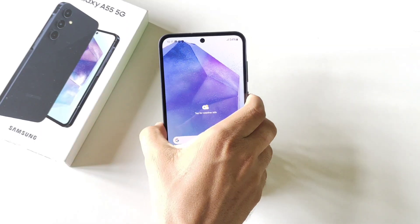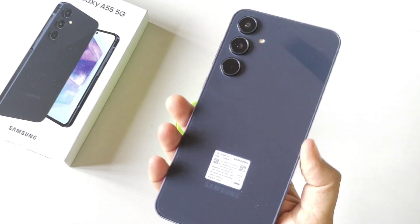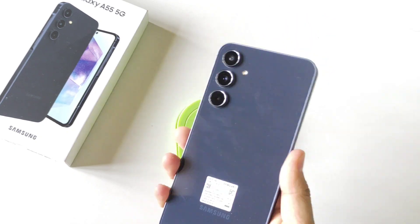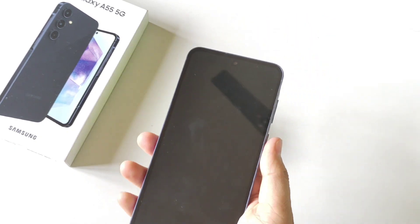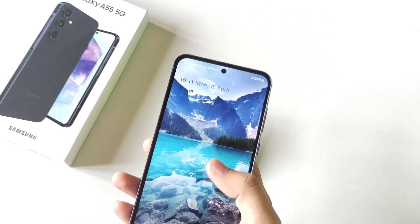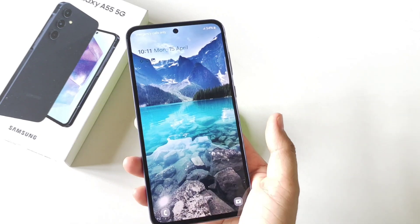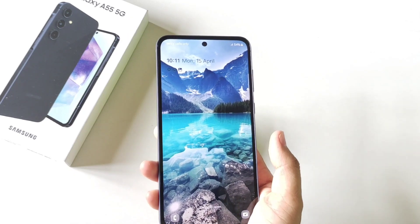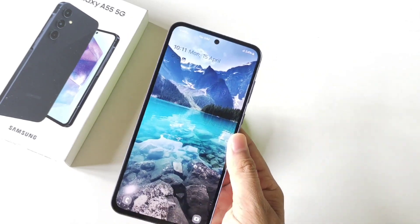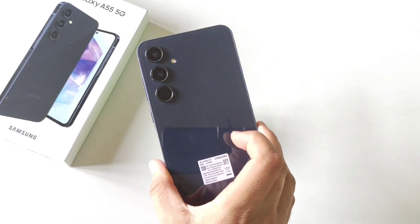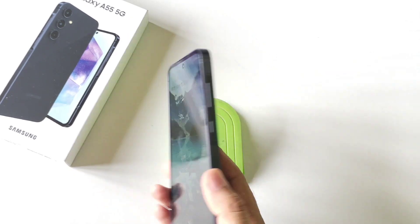Those were some tips, tricks, and hidden features of the Galaxy A55 5G smartphone. If this was helpful for you in any way, then please like this video and subscribe to our channel. We'll see you in the next one — till then, have fun and keep on exploring.